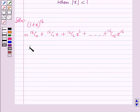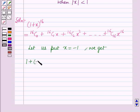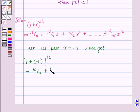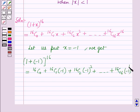Now let us put x equal to minus 1. Then we get (1 + (−1)) raised to power 16 is equal to 16C0 plus 16C1 times (−1) plus 16C2 times (−1) squared plus so on up to 16C16 times (−1) raised to power 16.